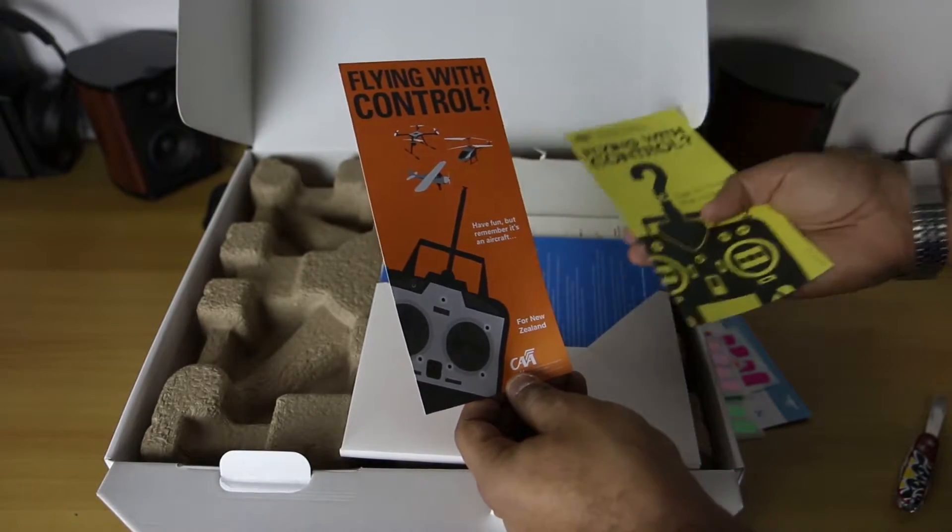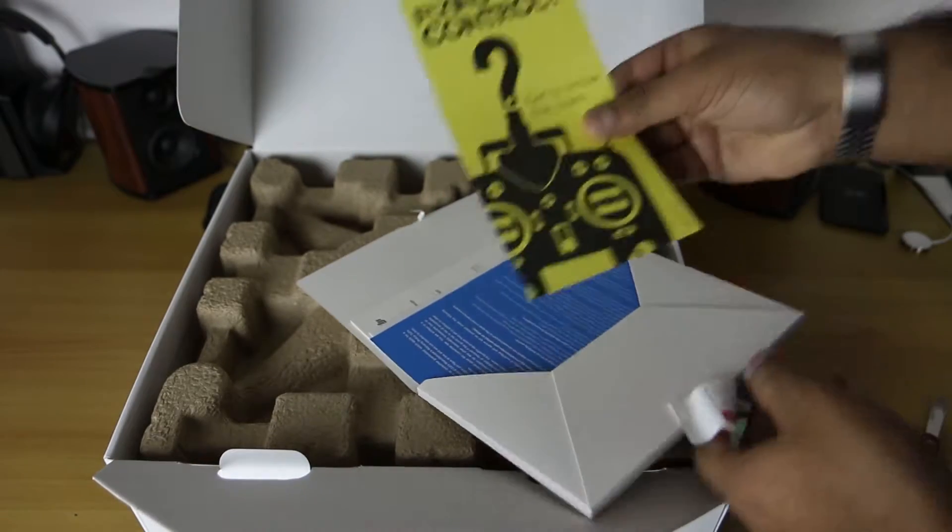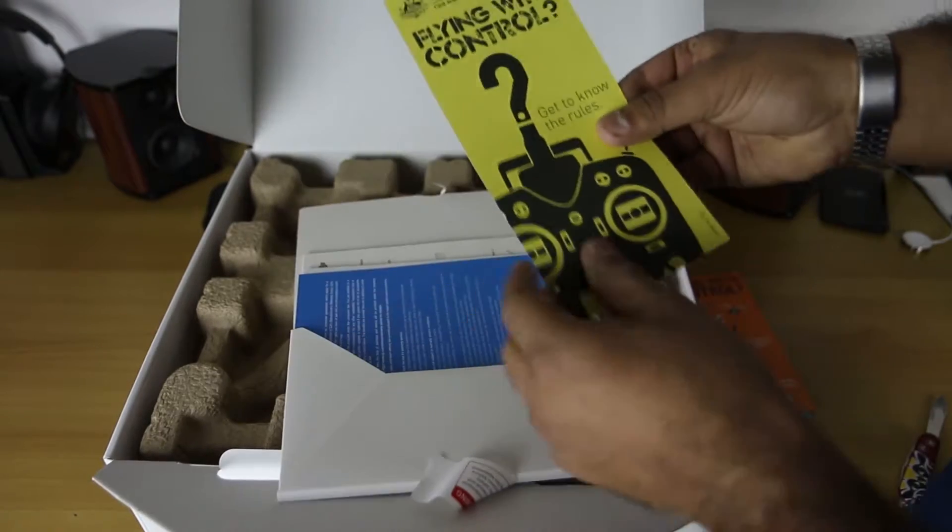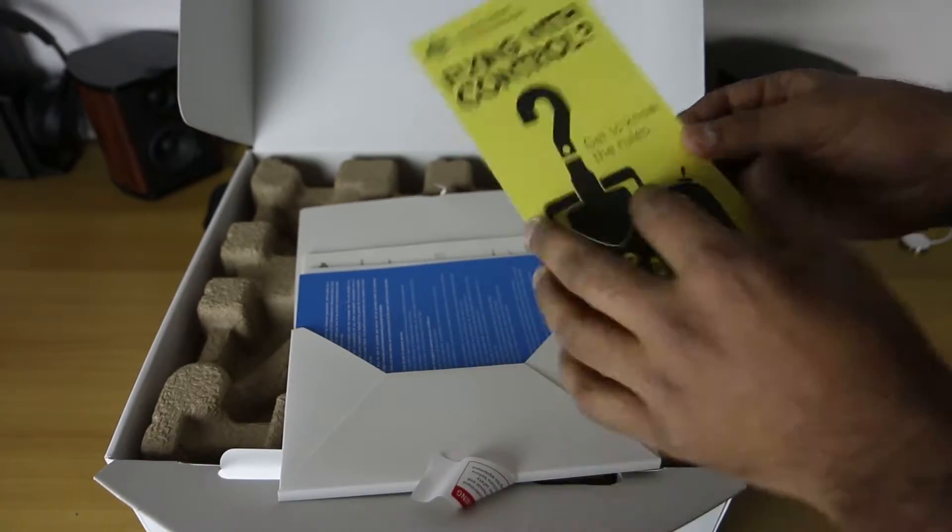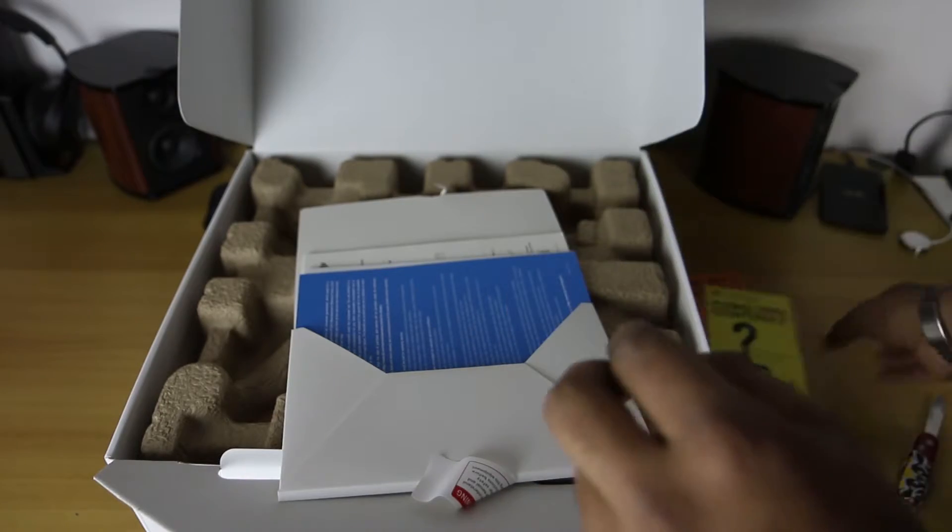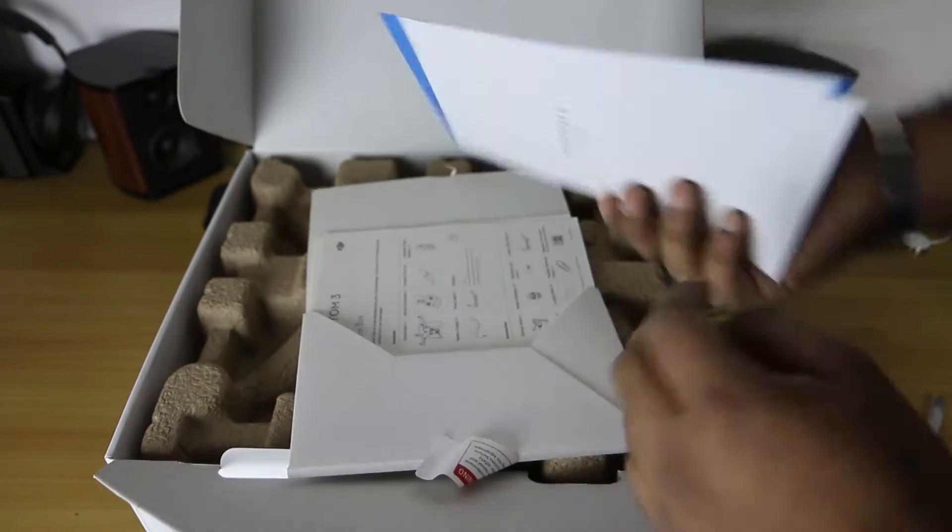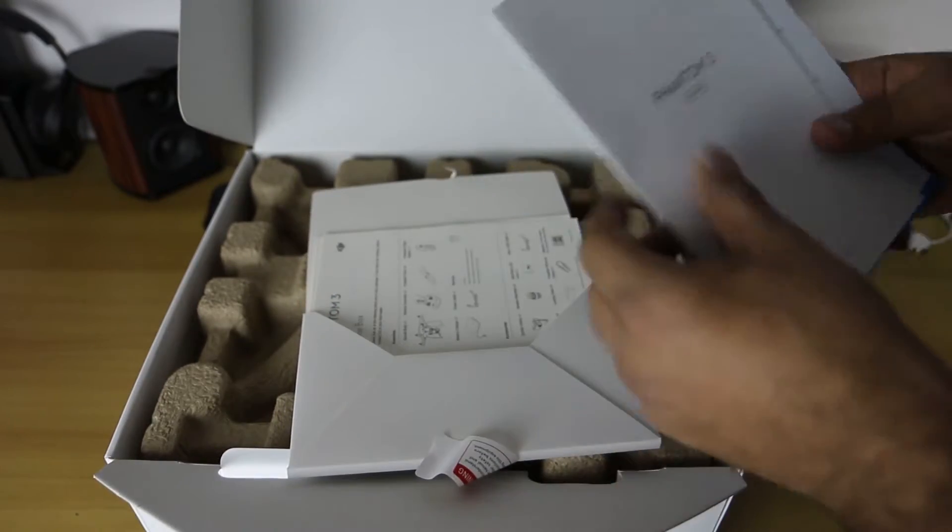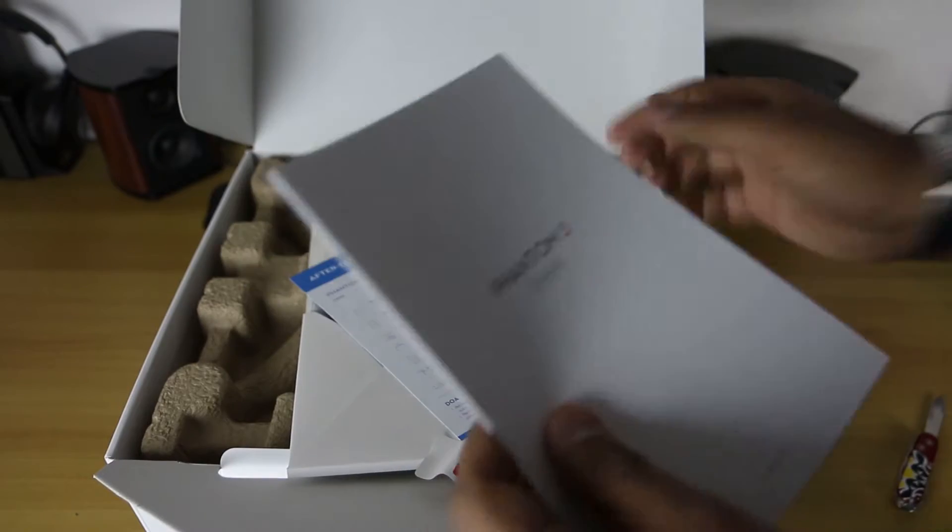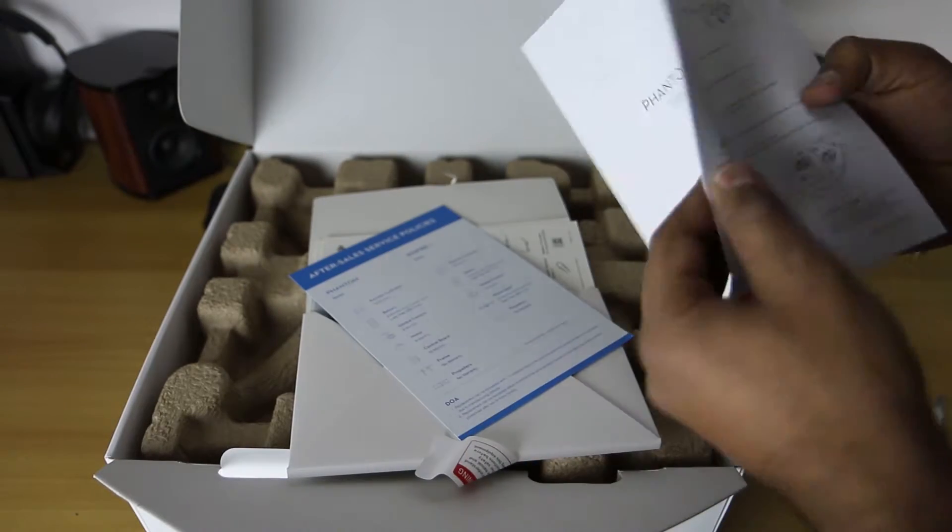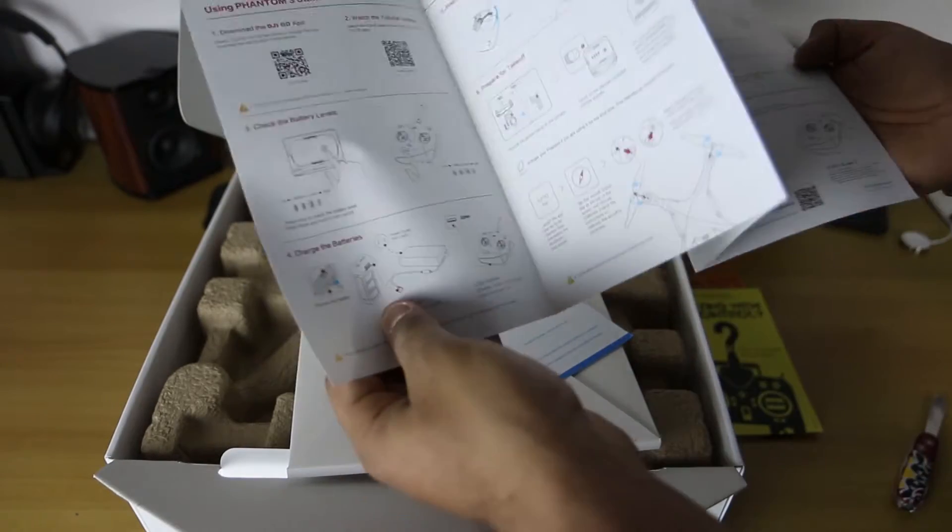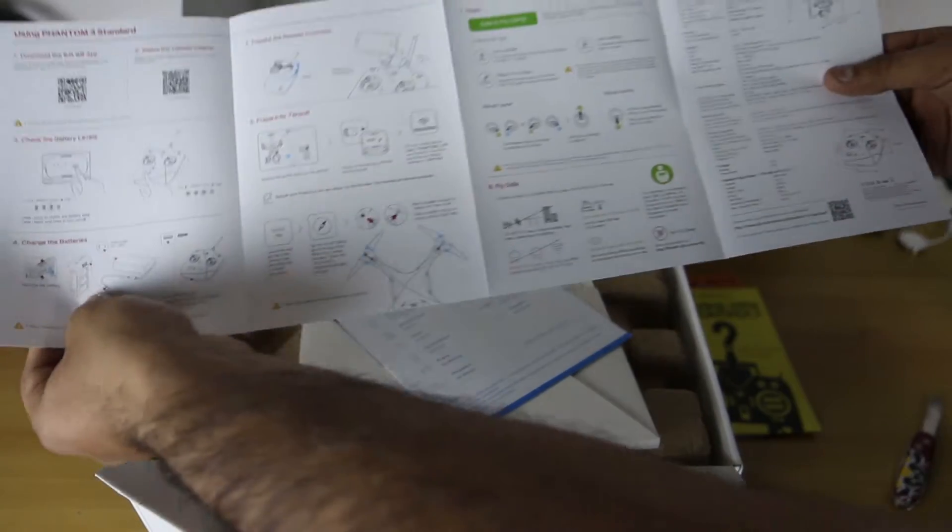This is information about how to fly the aircraft properly in New Zealand, because this is bought in Australia. So it's all Australian government civil aviation information. Make sure to look up the rules and regulations in your own countries guys. Important that we follow the rules for everyone's safety.